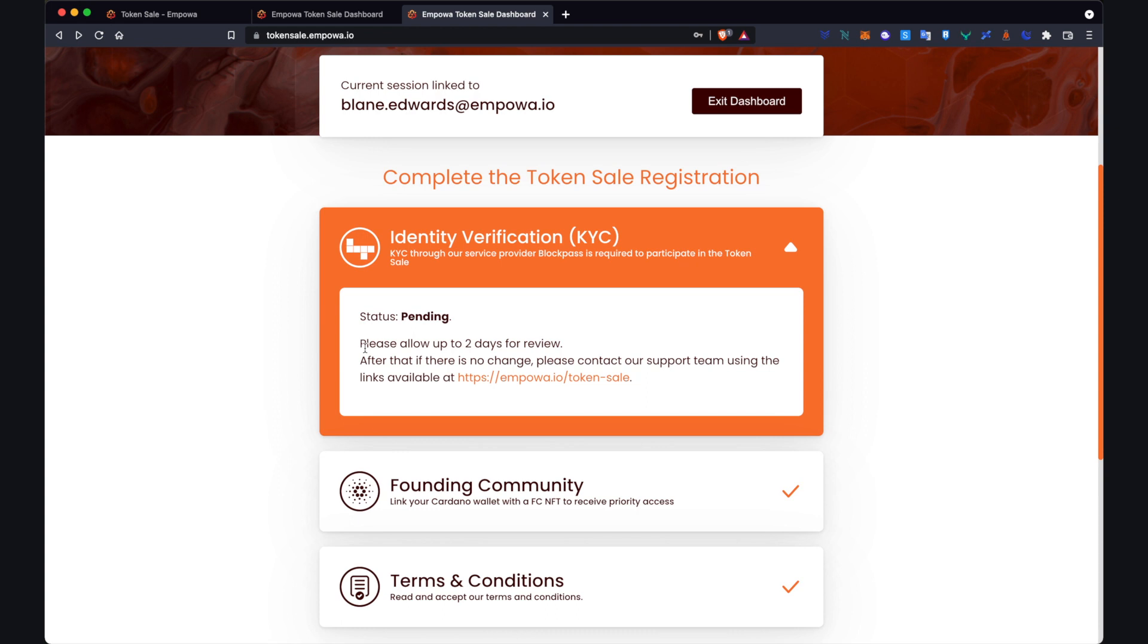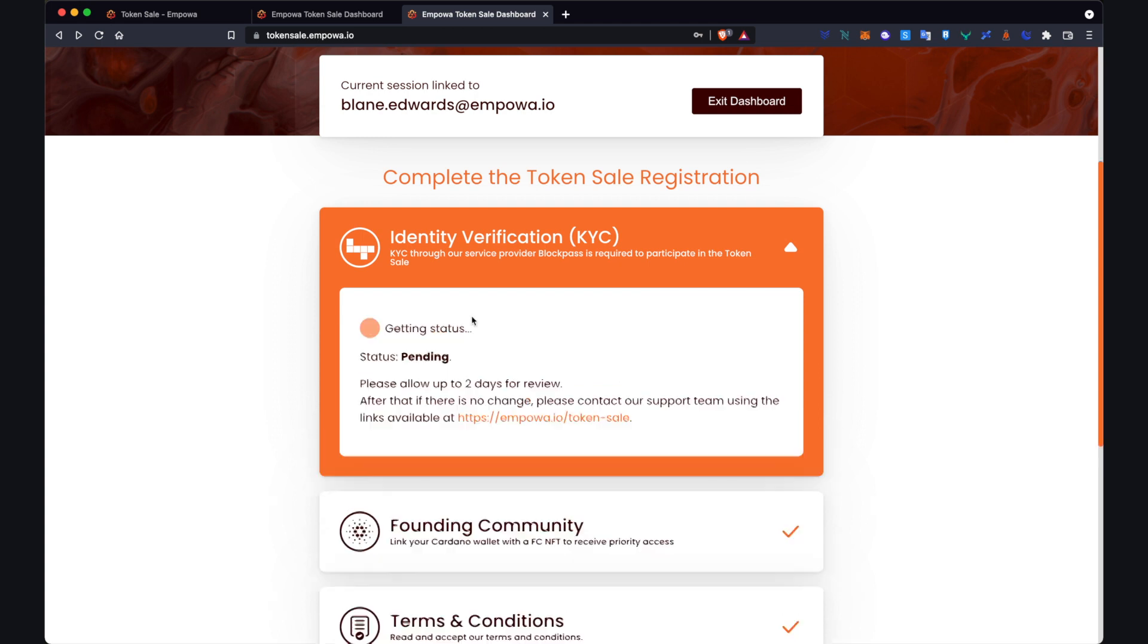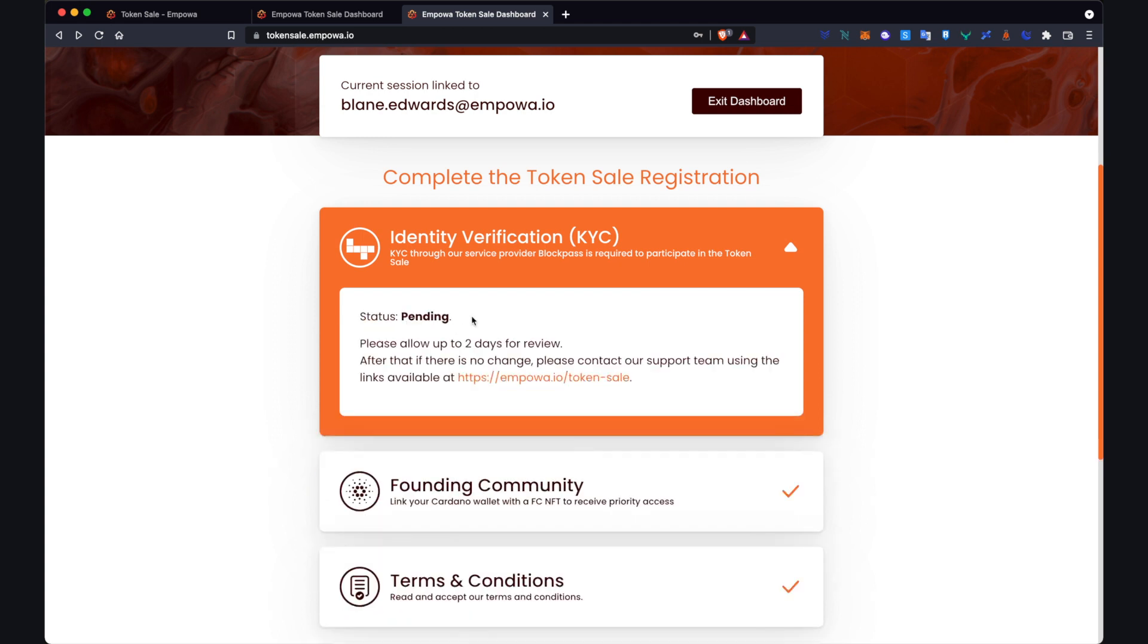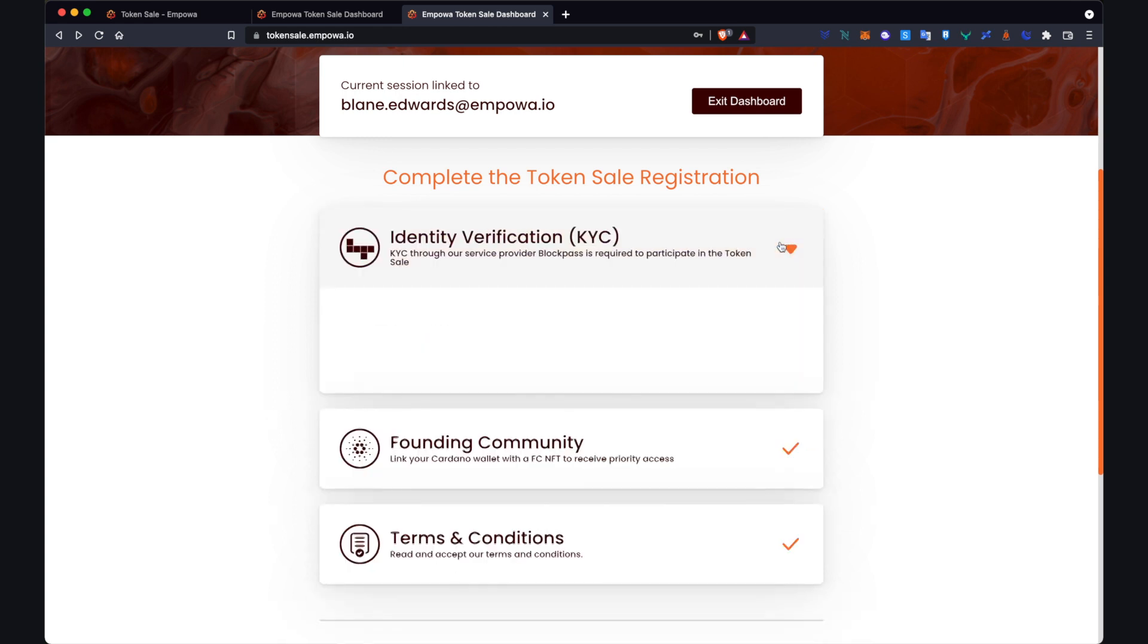You come to identity verification and you'll see that the status is now changed to pending. As you can read here, please allow up to two days for review. Once they review that, the status will change and if that was verified successfully that will be indicated here.